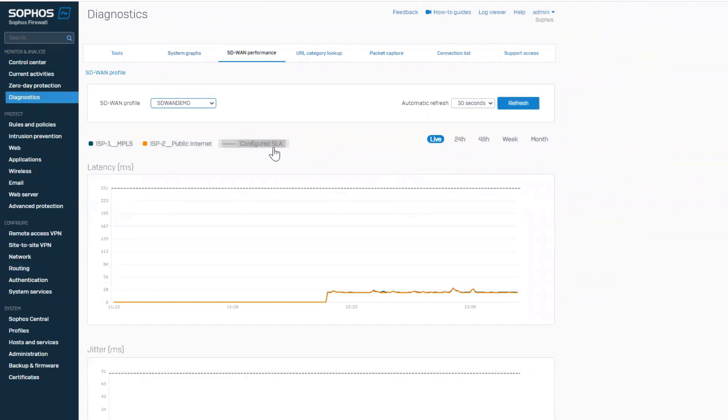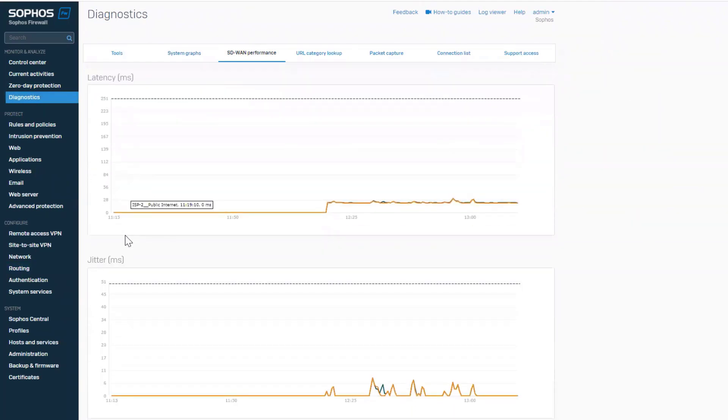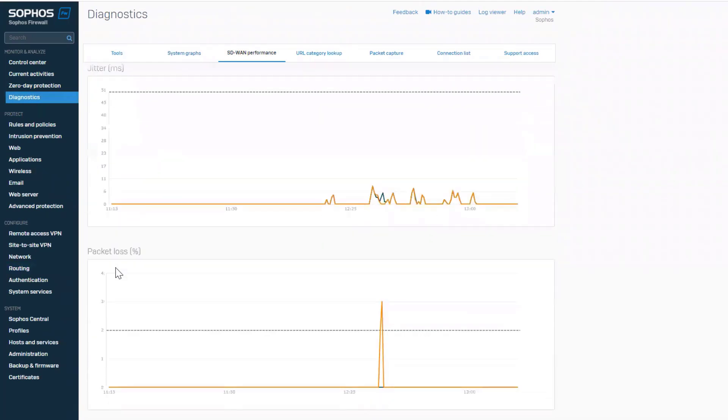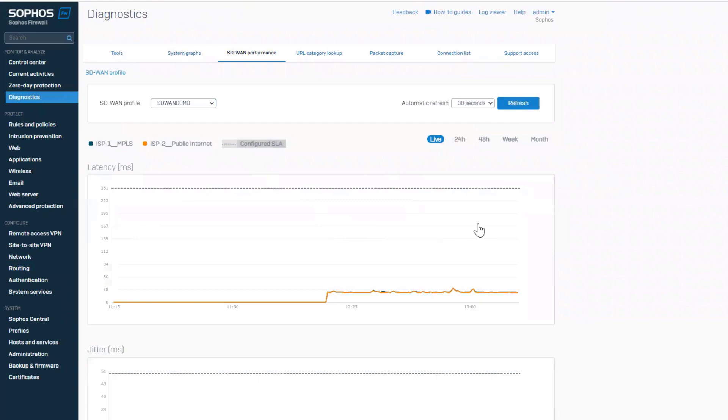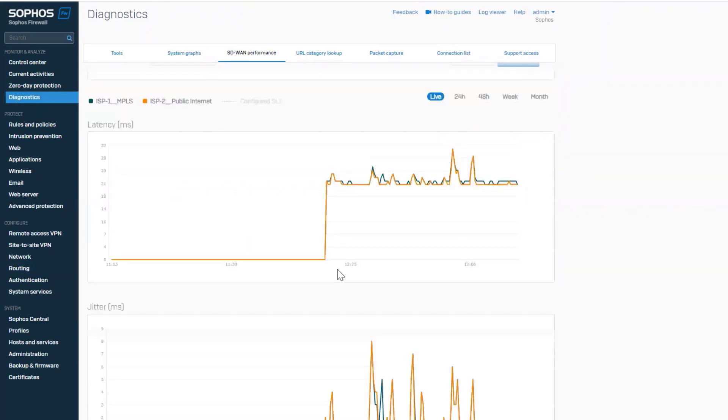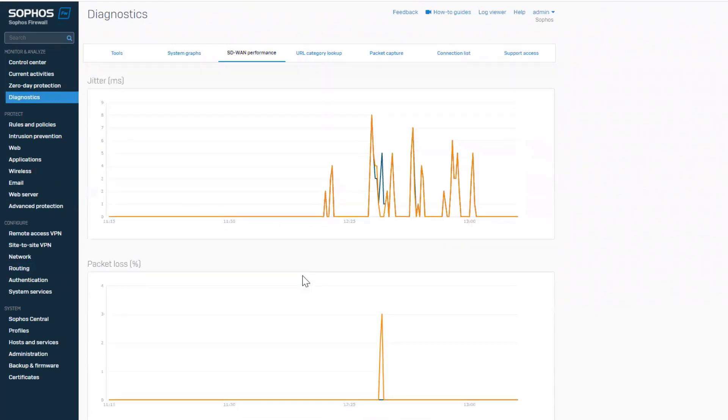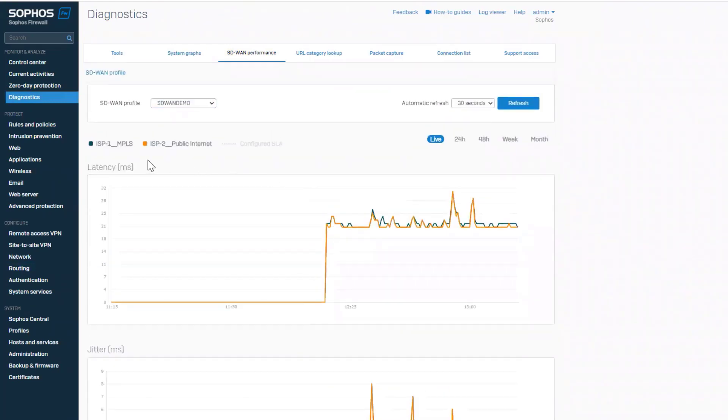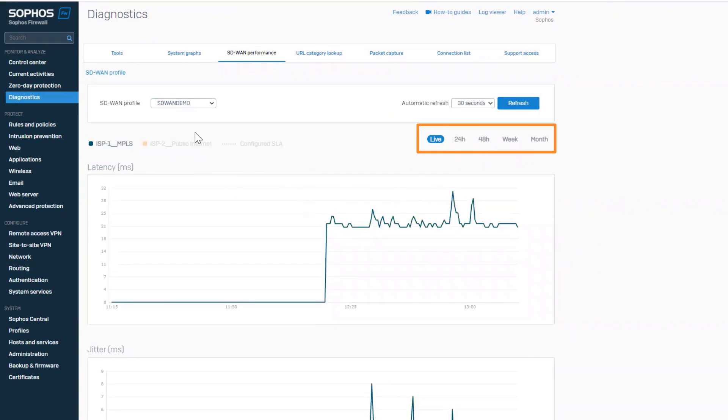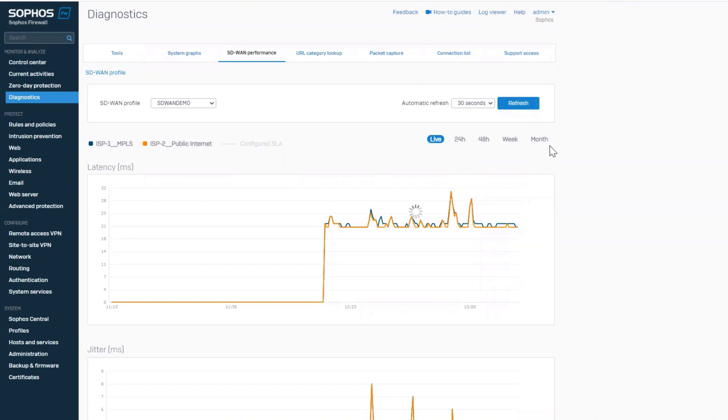You can monitor SD-WAN link performance in real-time with separate graphs for latency, jitter and packet loss. Timeline selections for real-time, the last 24 or 48 hours or over the last week or month are provided.